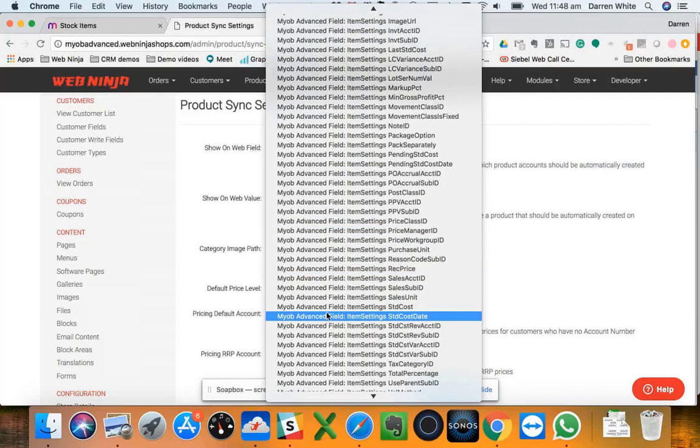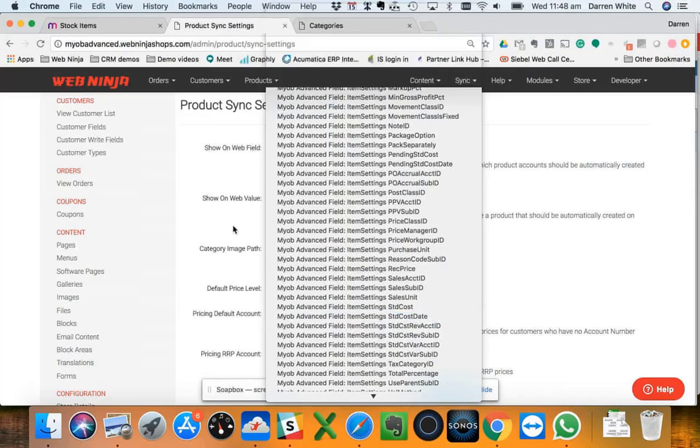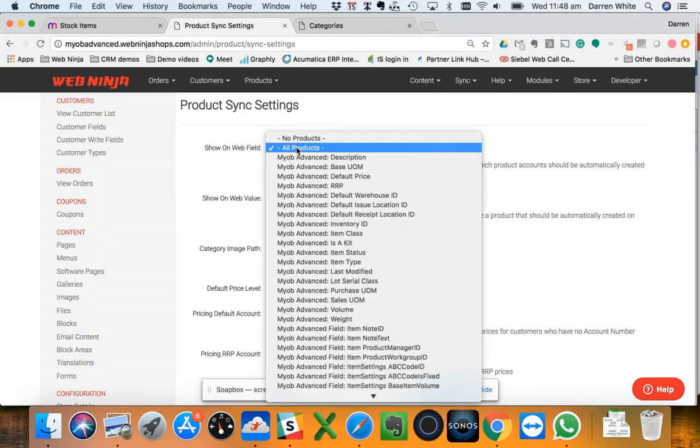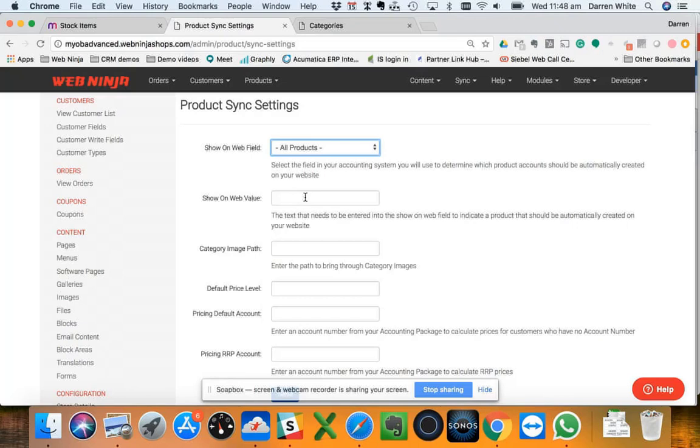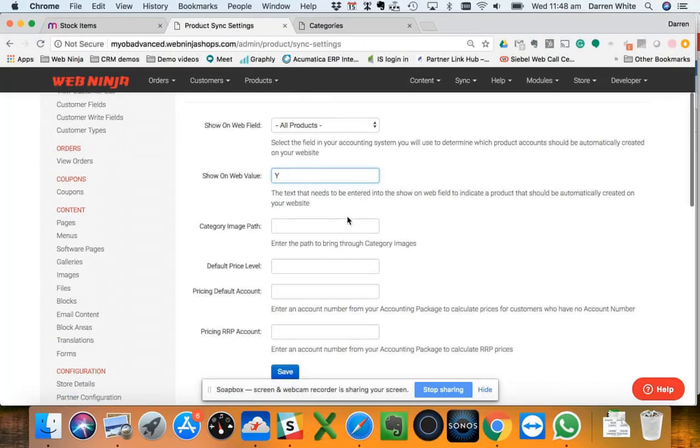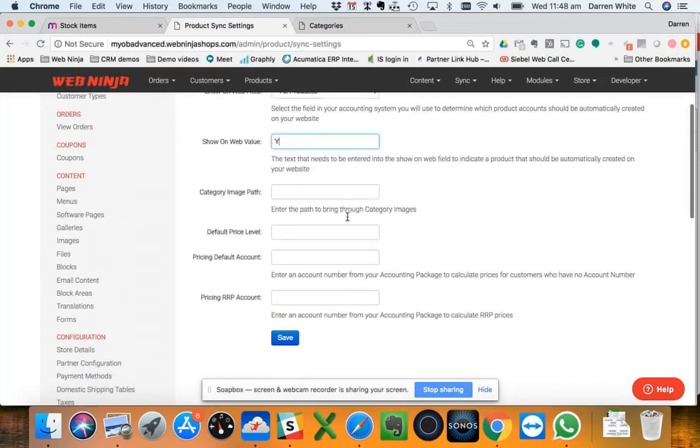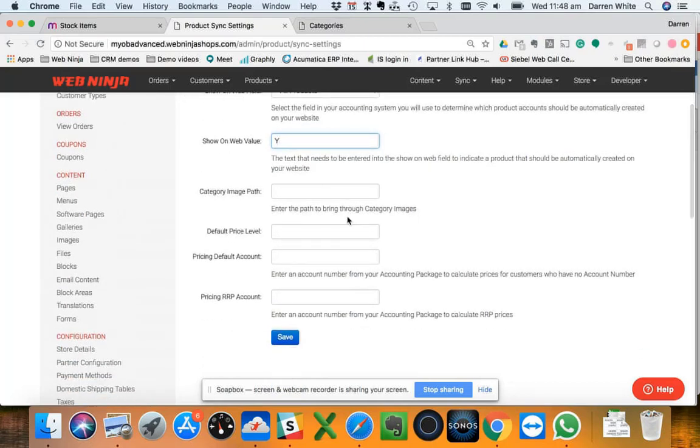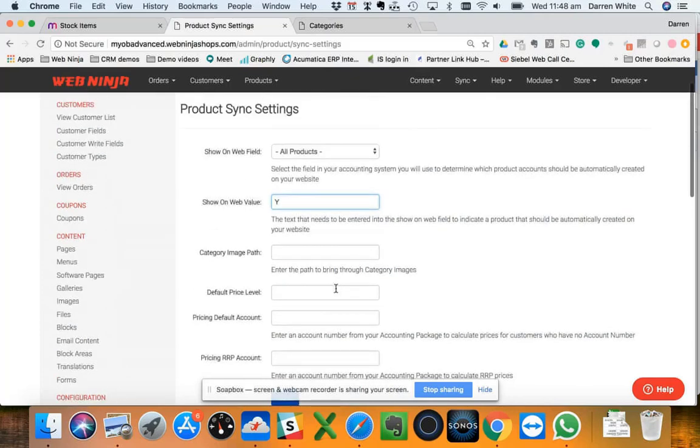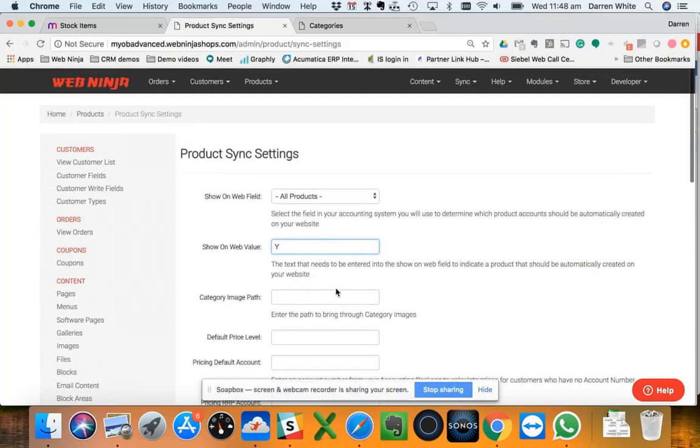As you can see here, our project guys will just touch base with you and give you an idea of how that works. If we were looking at, say, show on web or one of those particular fields that we'd already created, then we'd have something like a Y in here which would indicate that we're only looking for products with a Y on that field to bring those through the web. A few other various settings there depending on what type of configuration you're using and what type of product you're using around category images and pricing and price levels and so forth.